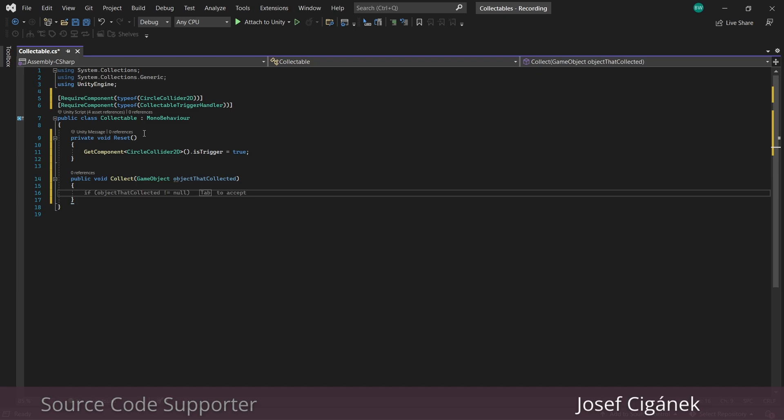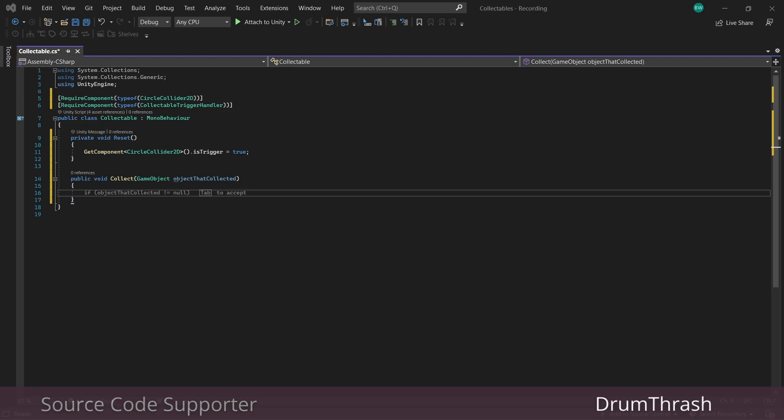We're going to use an onTriggerEnter2D to detect when we walk into these collectibles. So we know we want our collider to be a trigger. So let's call the reset function, which gets called every time a component is added to a game object, and in there we'll set the trigger to true.